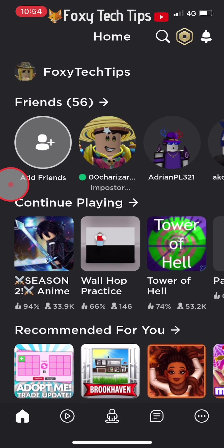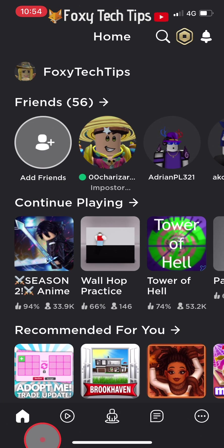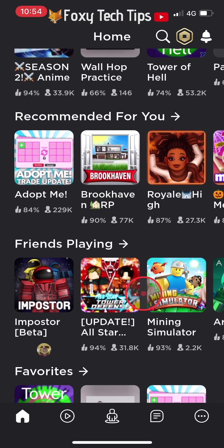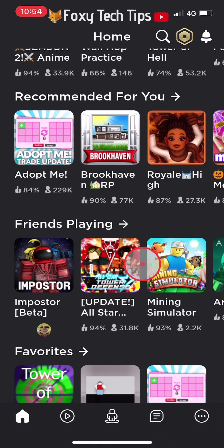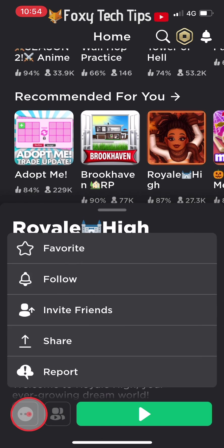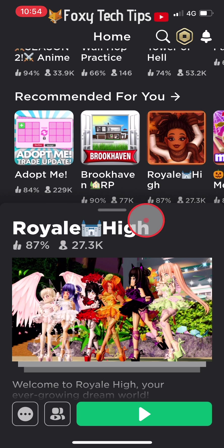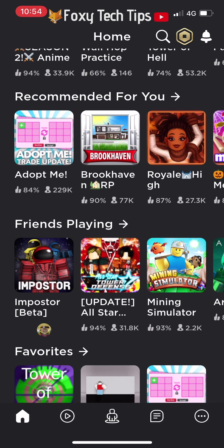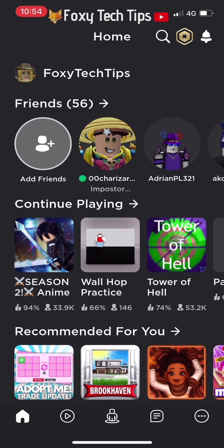On the Roblox mobile app, for some reason you can only see the favourites list if you have favourited some games already. You can't see your favourite hats, for example, unless you also have some favourited games in the past, so make sure you favourite any game first if you haven't already.